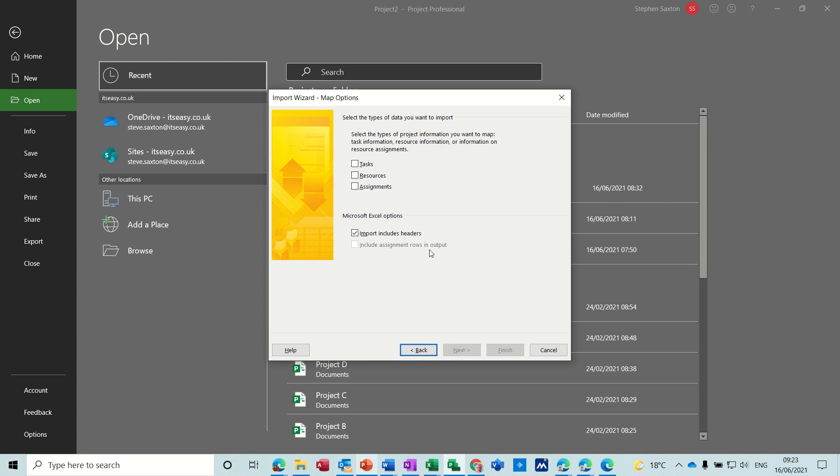Now you've got three options here. If you tick all three it will bring all this information in, but I'm just going to tick the tasks. I'm not interested in resources. Well I haven't got any resources in Excel, so I'm just going to do tasks and then next.